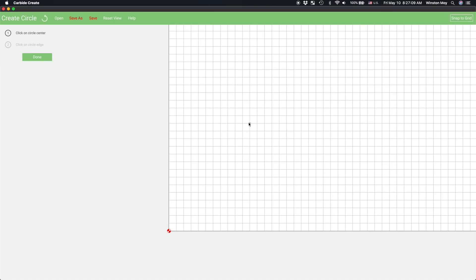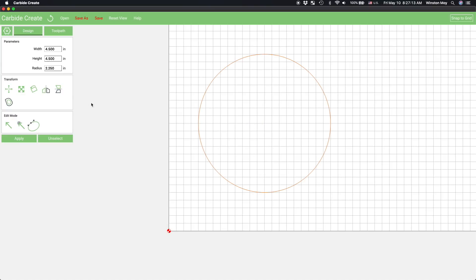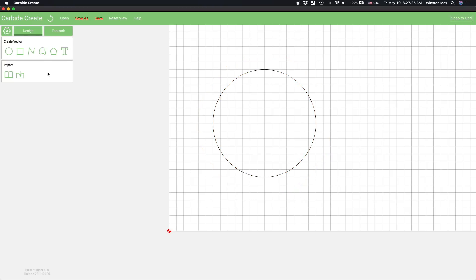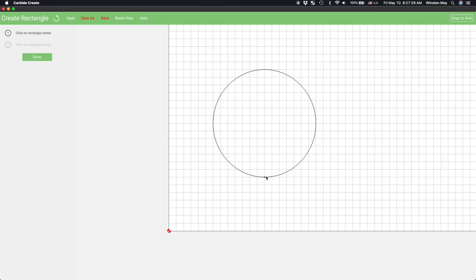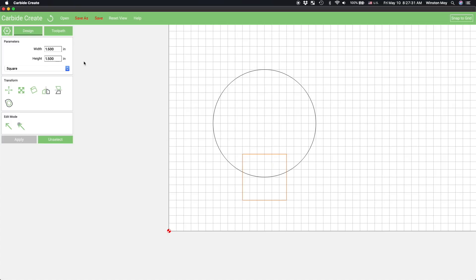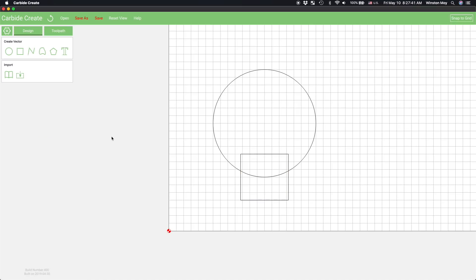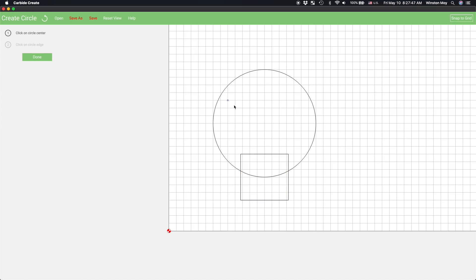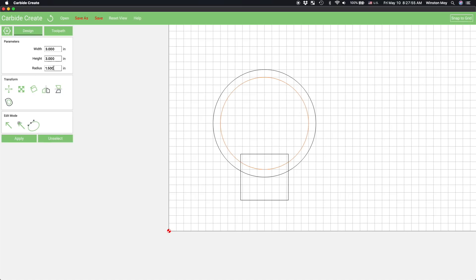Alright, the first real step is to create a circle that'll be the outer diameter of my drill holder. Next, I'll draw in a rectangle that represents the cutout at the bottom and then I'll draw in the hollow area where my tools will sit. This needs to be concentric to my first circle and 2.75 inches in diameter.